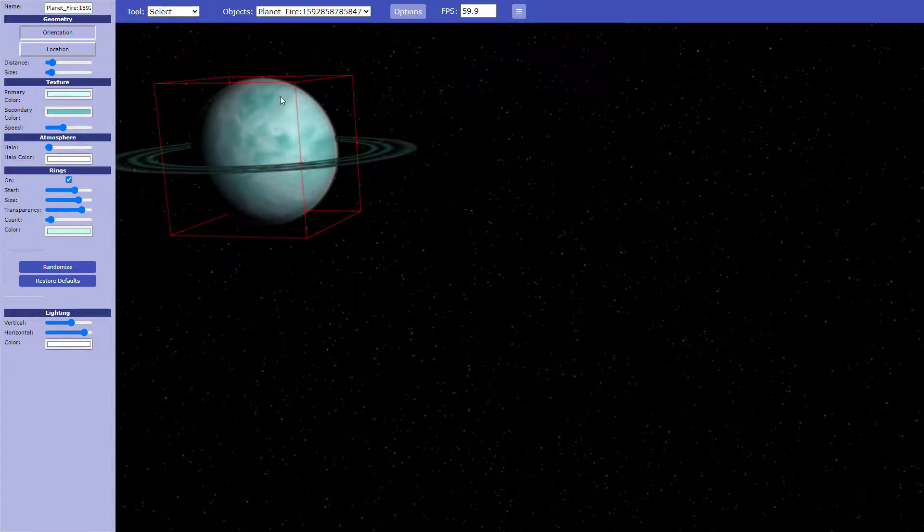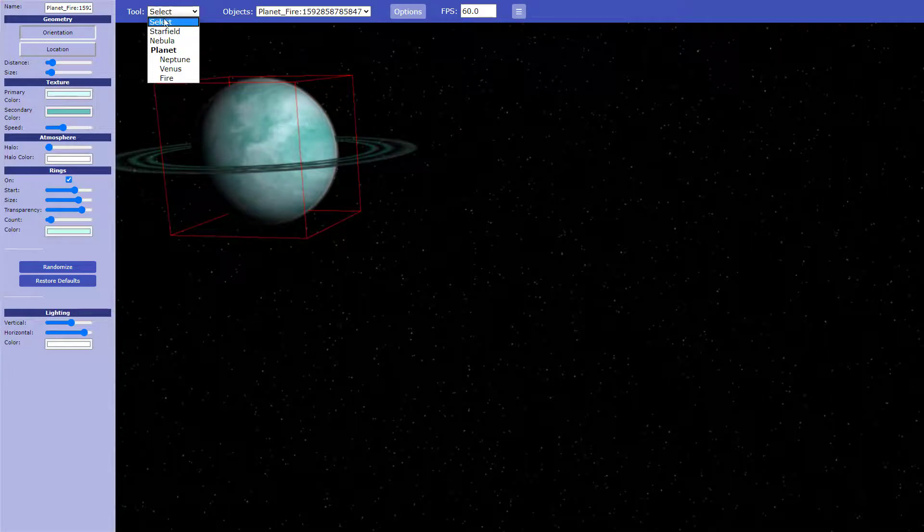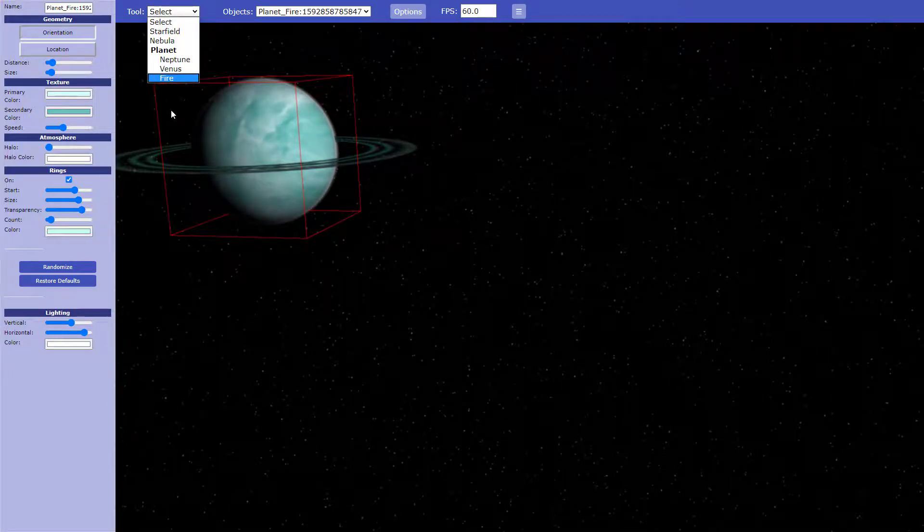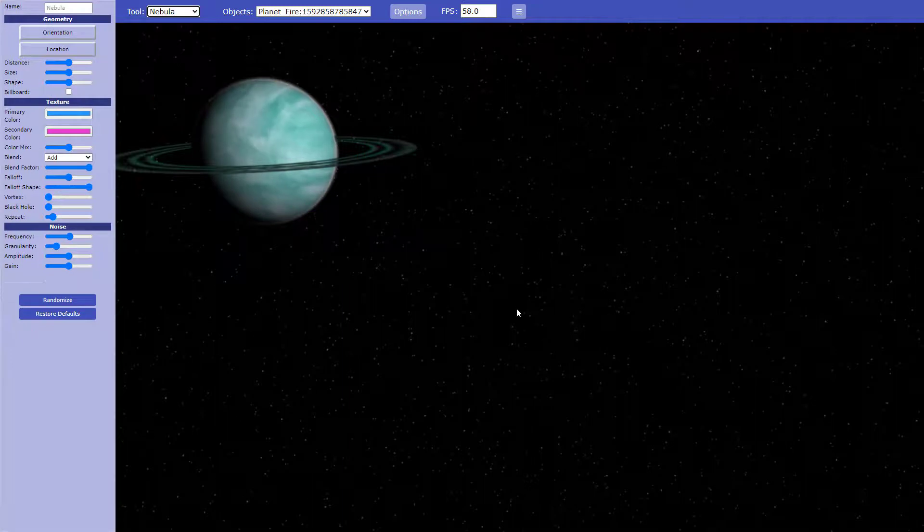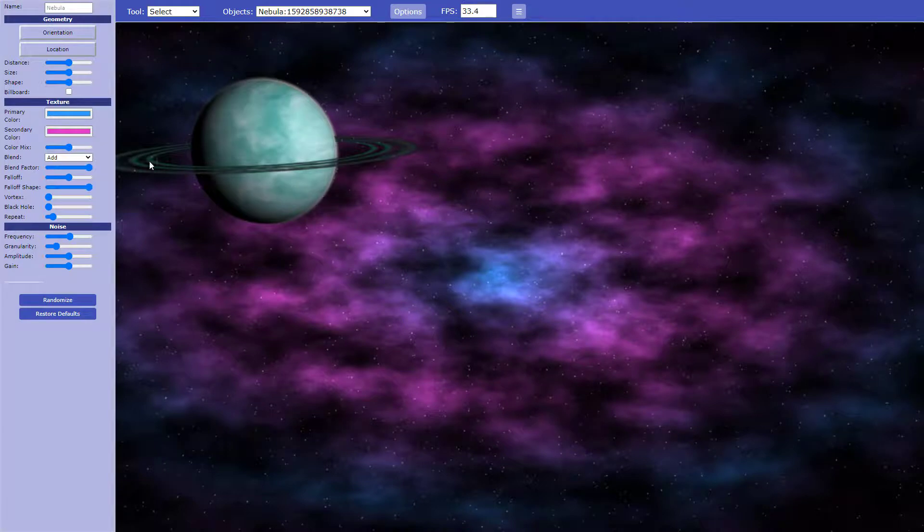So now you can just come up here, play around with things. I think I'm going to add a nebula. Now I can just click anywhere, and voila, nice big cloud of gas.